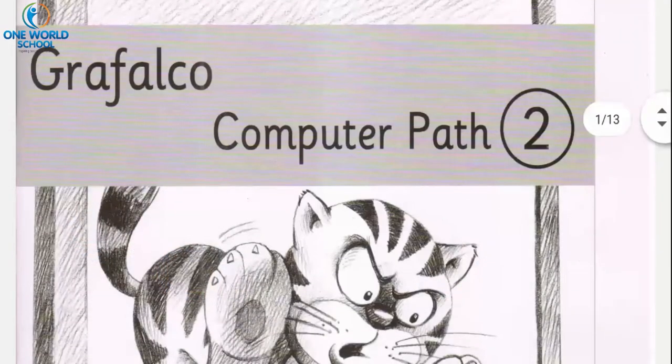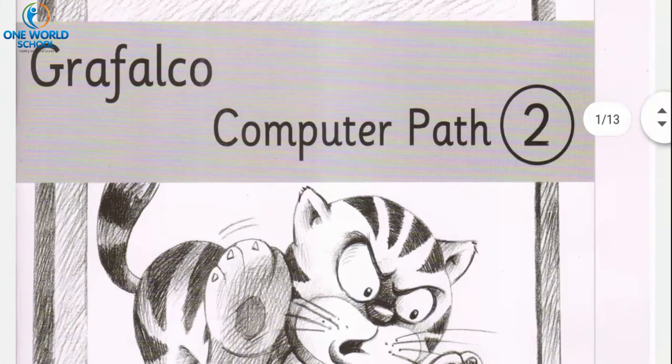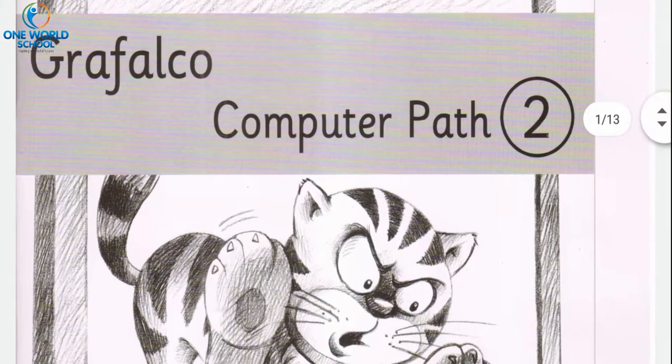Hello kids, good morning. Welcome to the computer class of standard second. Last year you have learned about uses of computer, parts of a computer, parts of a mouse, keyboard keys.